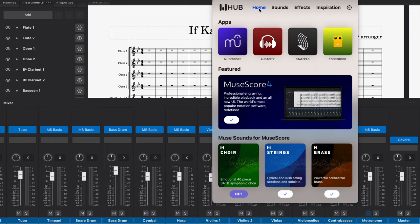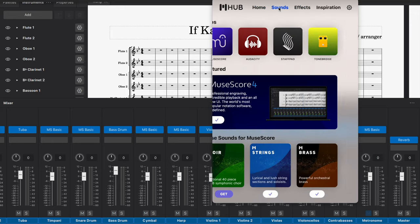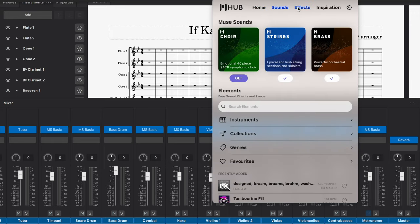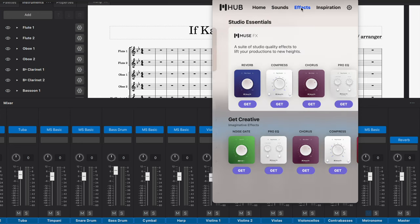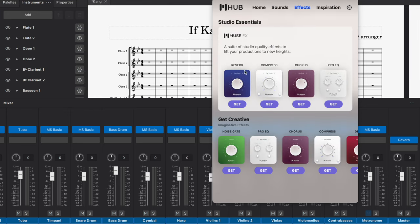Number two is that with MuseHub, you get special effects. So once you have downloaded MuseHub, you are going to click on MuseHub, and there are different tabs up in the little tab here. You're going to go to effects.